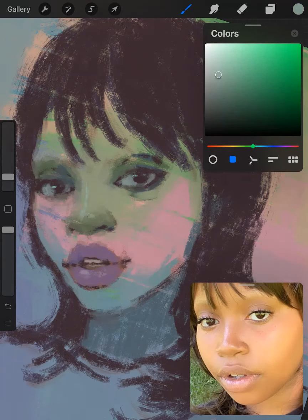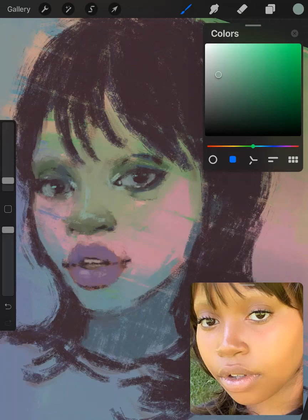Here I'm using it a lot because I don't like the shape of her eyes in my version, so I'm changing it to make it look more like the reference.